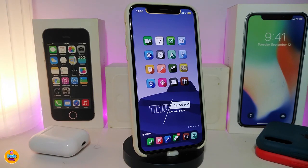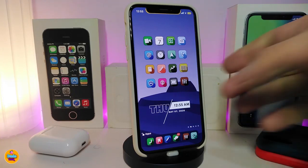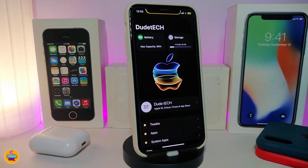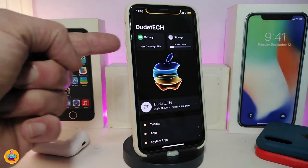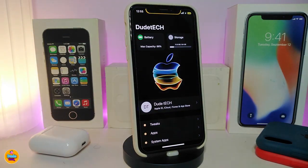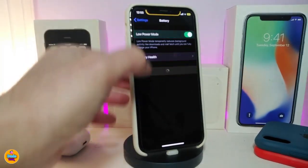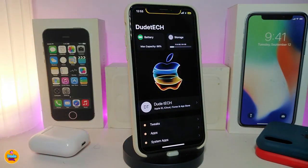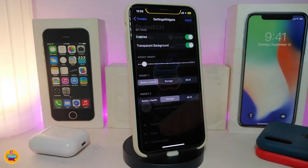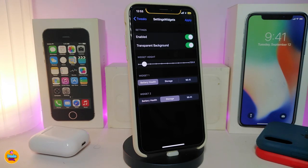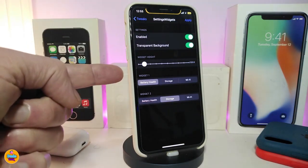Moving on to the next CD tweak — this one is called Settings Widgets. In Settings, you can see at the top I have my battery widget and my storage widget. Once you download the tweak, go ahead and enable it. You can toggle the transparent background and adjust the widget height using the slider — that's up to you.